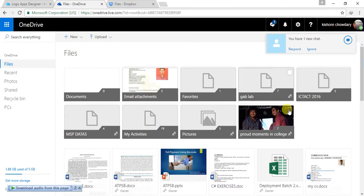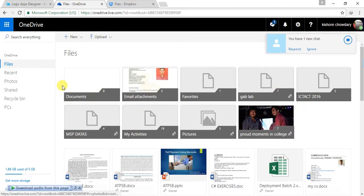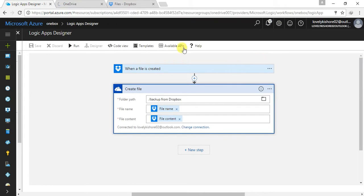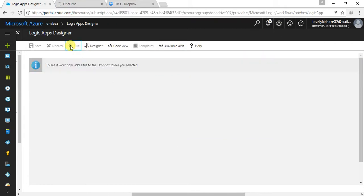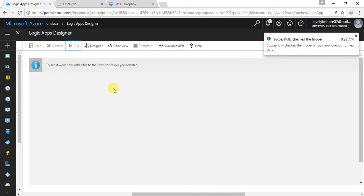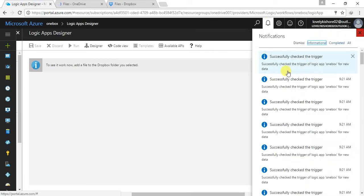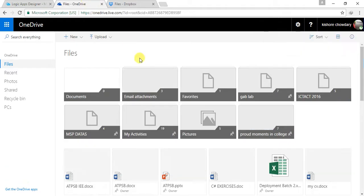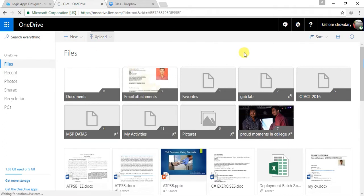Now I can get back to my OneDrive. Let me refresh it again. You can find it — it is getting triggered continuously. Oh sorry, I didn't run this. Now it is running. You can find it — it is getting triggered on continuously.